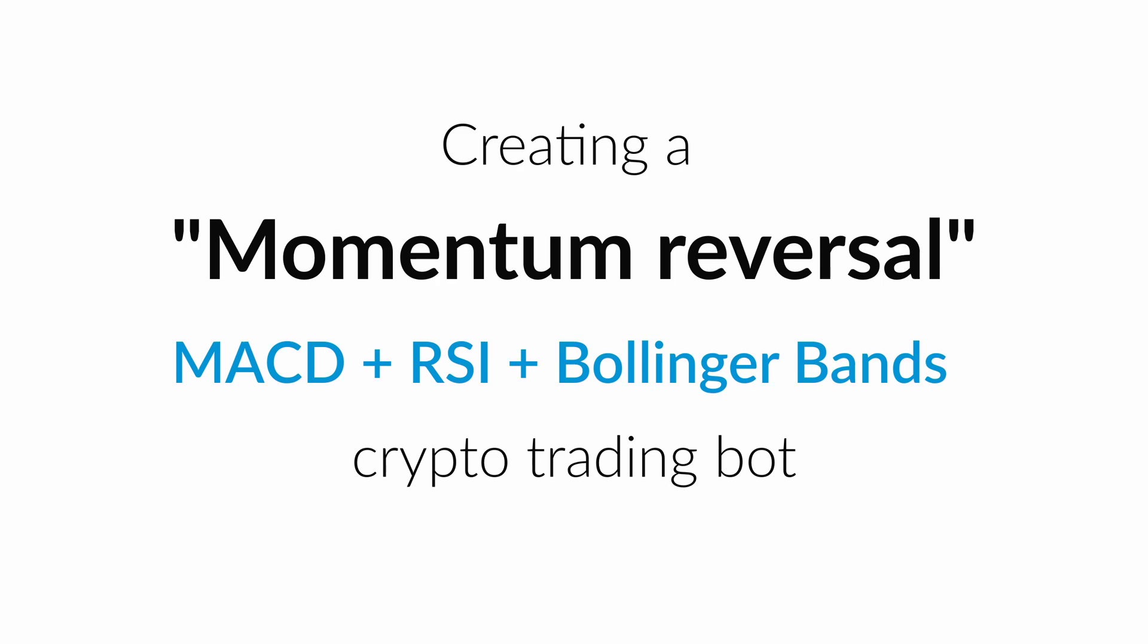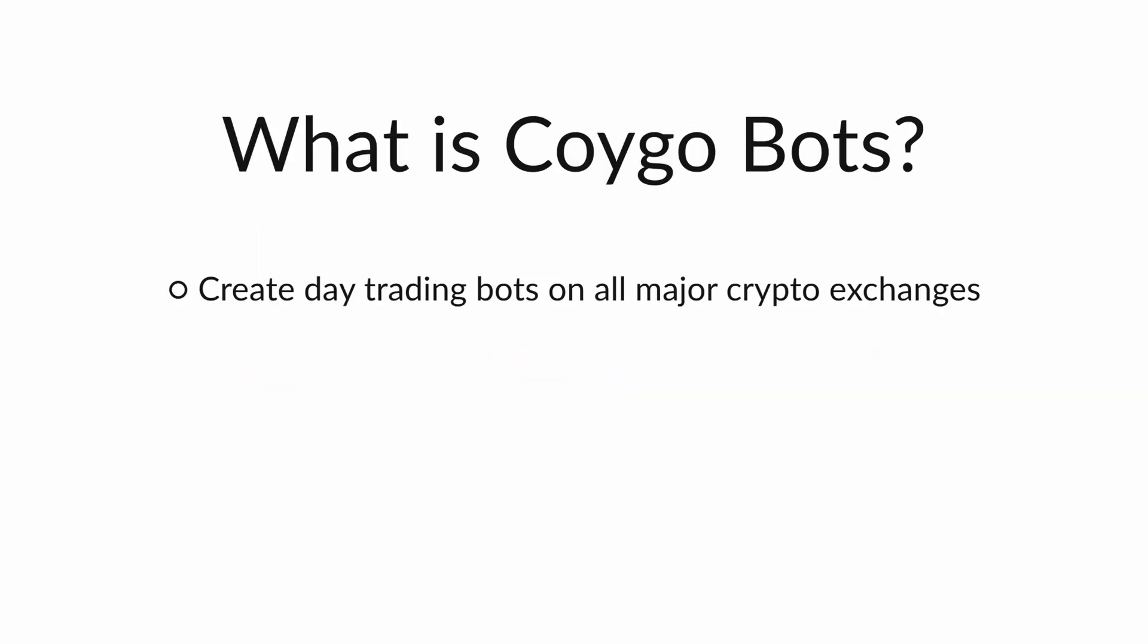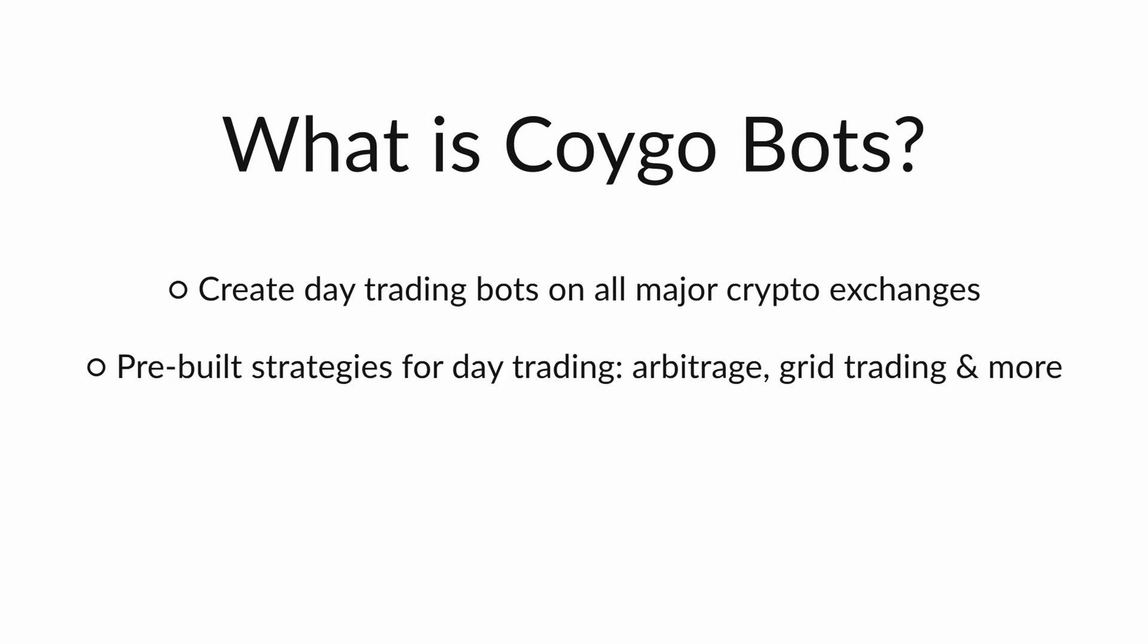We'll be creating this trading bot using the Koigo Bots platform, our incredibly powerful yet simple-to-use crypto trading bot platform with a focus on day trading strategies that operate on intervals as short as minutes, seconds, or even milliseconds. Koigo Bots allows you to create and run trading bots on all major crypto exchanges with a number of pre-built strategies for day trading, such as arbitrage, grid trading, swing trading, and more.